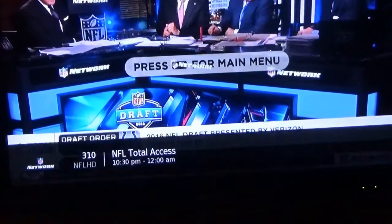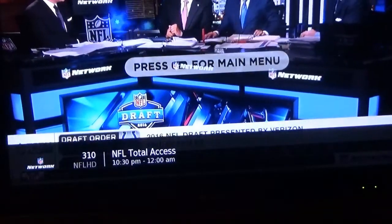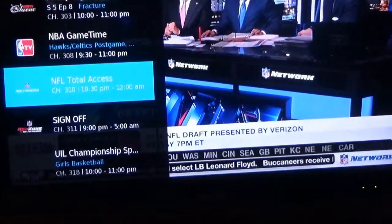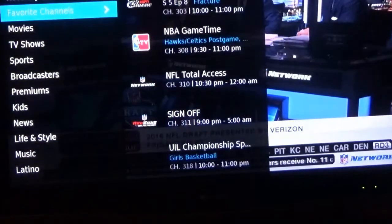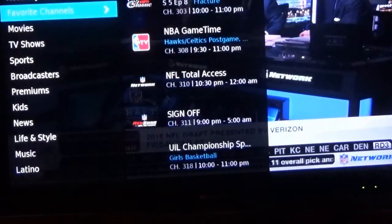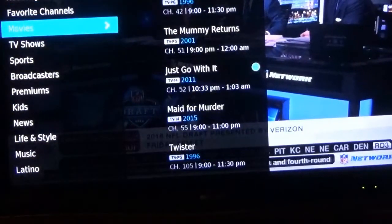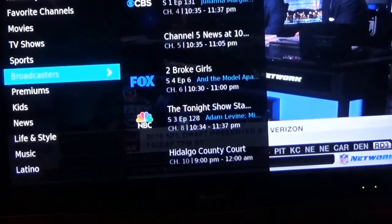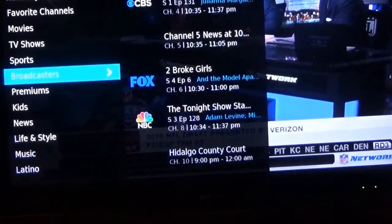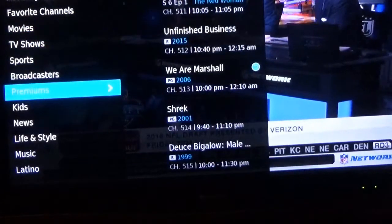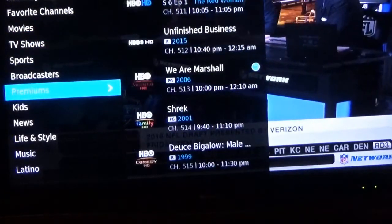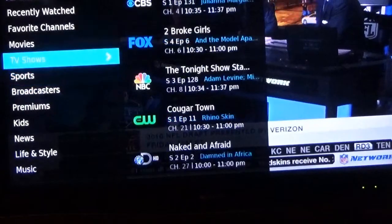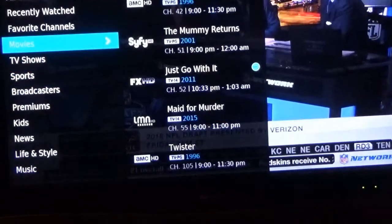When you first install the device you have all these categories you can go to — sports, broadcasters, premiums, and so forth. Favorite channels won't appear until you select one channel.